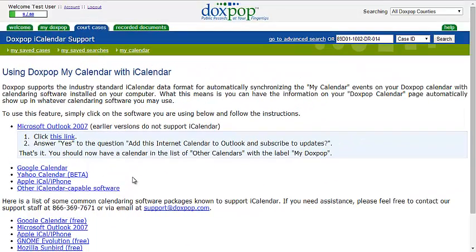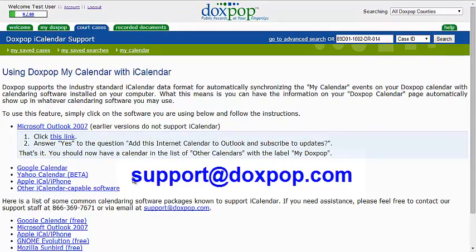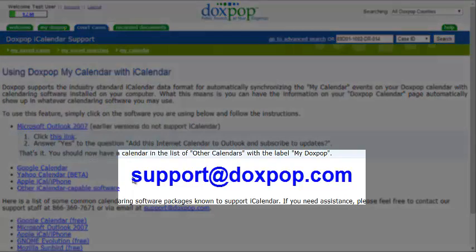So now you know all there is to know about DocsPop personal calendars. If you have any questions, shoot us an email at support@docspop.com. Thank you.